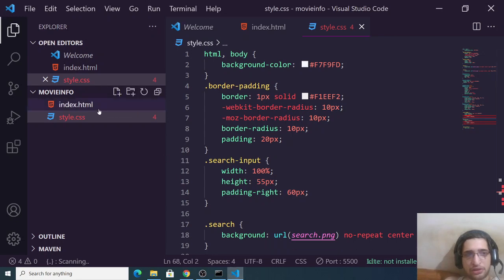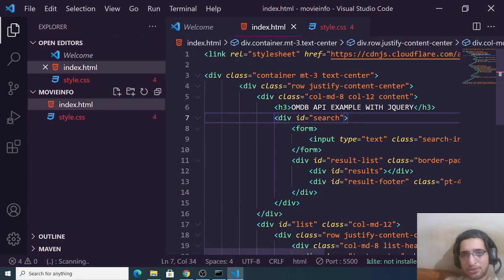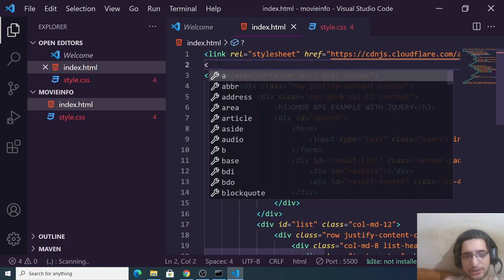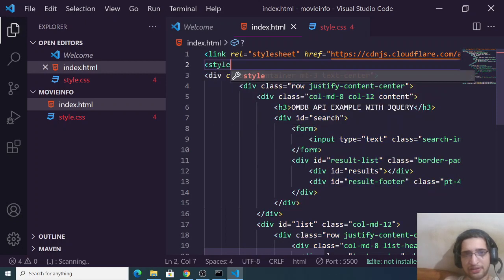I can just guide you to do it inside a single file as well. Just make a style tag here.